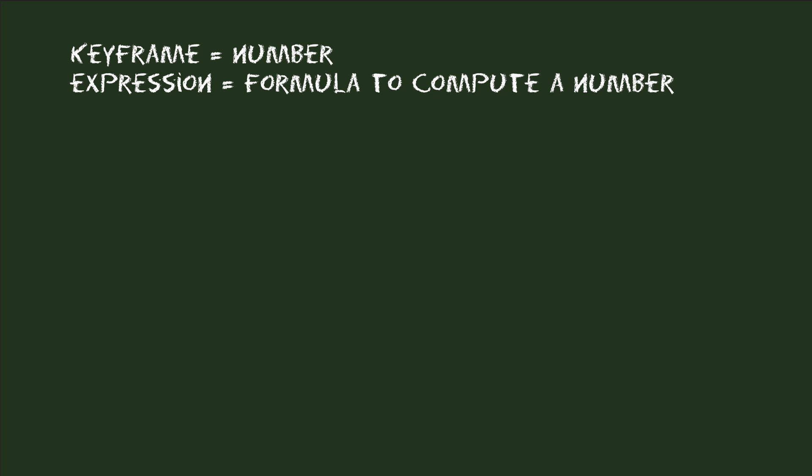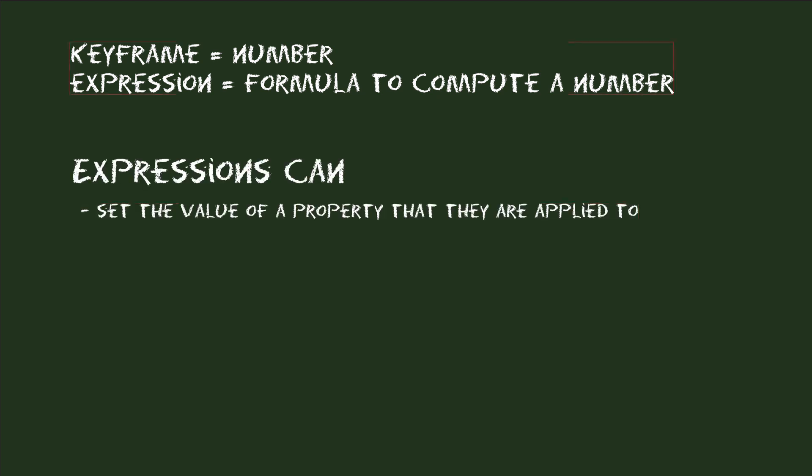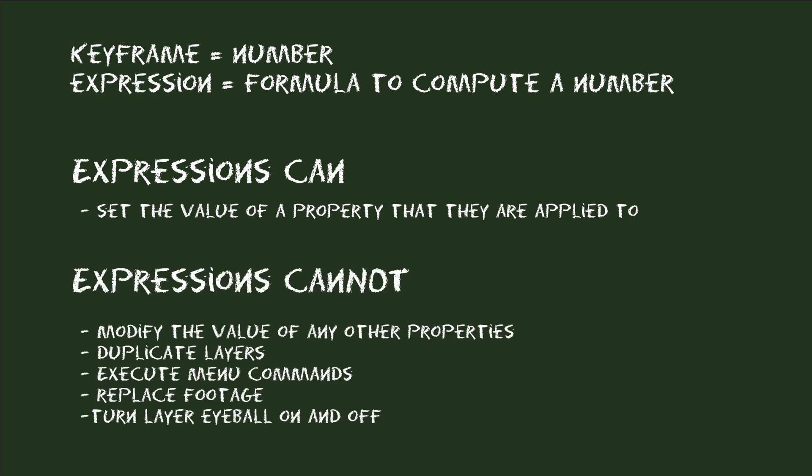So this means, if you apply an expression to the position of a layer then all it can do is to animate the position of this layer. The expression of this position cannot modify any other properties or, say, duplicate a layer or execute a menu command or import or replace some footage. In a nutshell, with expressions you can only control things that can be keyframed.